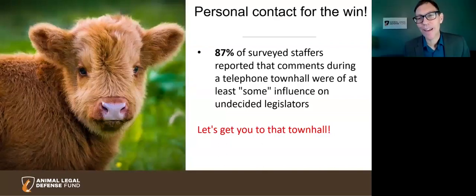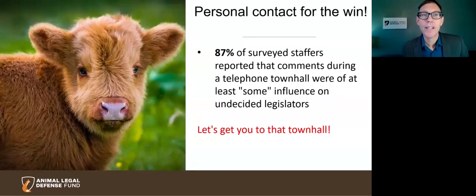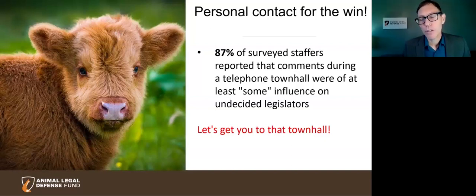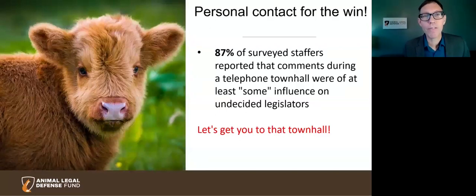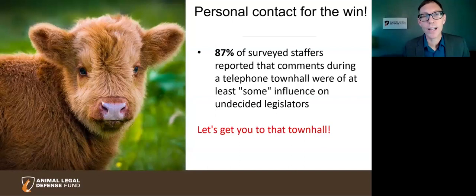What we've learned so far is that the easiest strategy is not necessarily the most effective. The more involved and personal your engagement, the more effective it is. It's important to note that passing legislation is really about personal relationships — building relationships with legislators. 87% of congressional staff surveyed reported that comments during telephone town halls were influential. Even though it's a very small point of contact, it's a direct contact with a legislator.